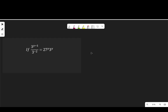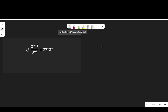Hello viewers, in this video, welcome to solve this exponential equation, which is 3 to the power of y minus 1 over 3 to the power of negative 2, equal to 27 to the power of y multiplied by 3 to the power of y.